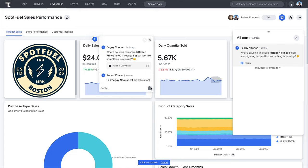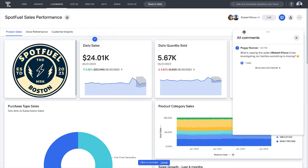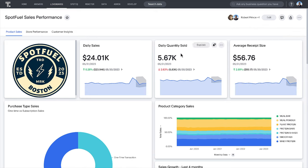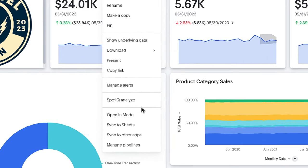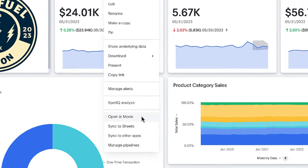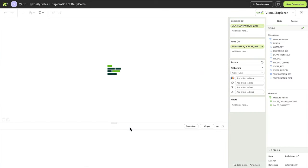From ThoughtSpot, data analysts can connect to Mode to bring questions directly into their workflow and even work with raw data to create new data sets for more advanced analysis.